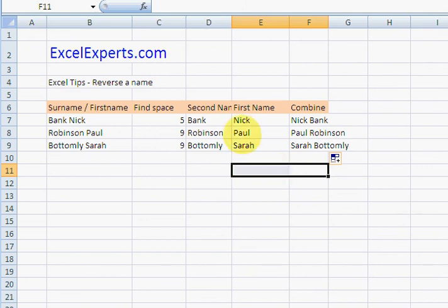You've been watching ExcelExperts.com on how to reverse a name. Thank you for listening, bye.